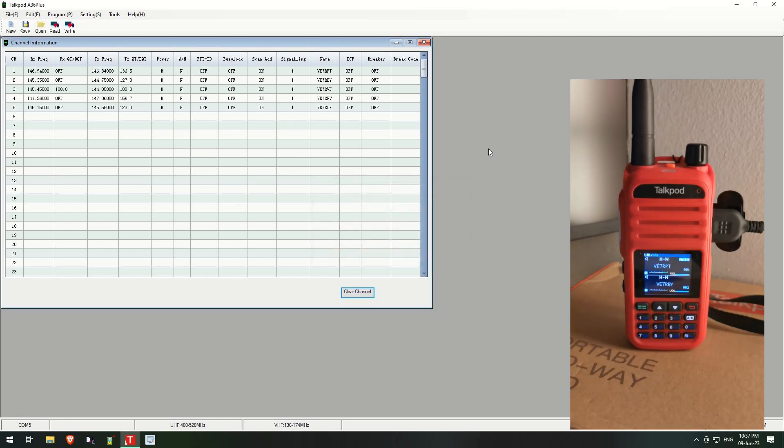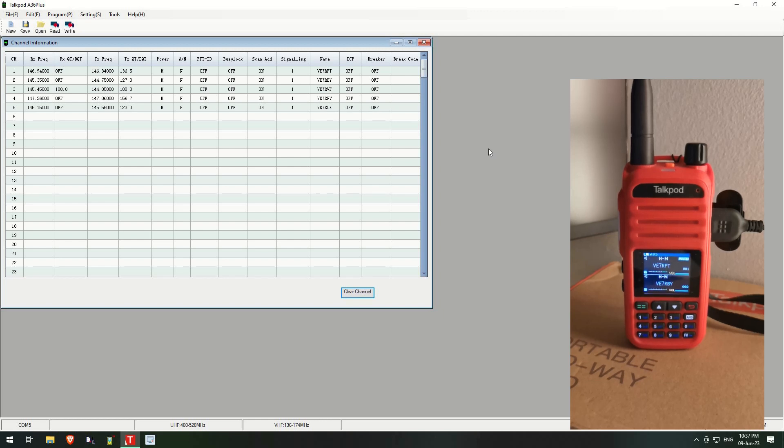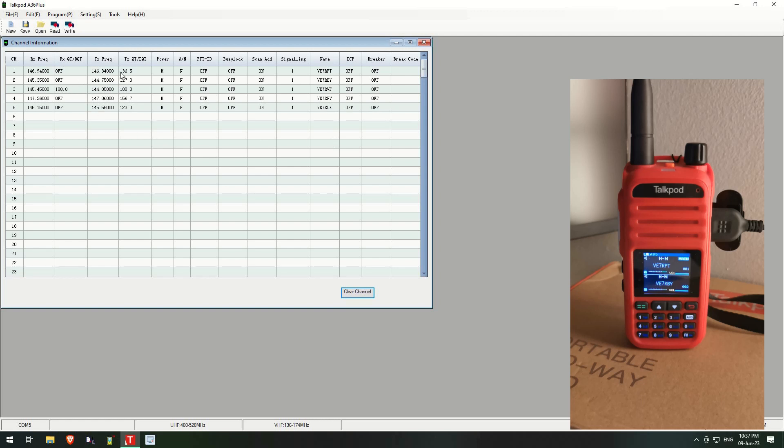Okay, now as you can see I have five channels programmed in. Yeah, it's not a lot but it's my local one and a few of the ones from around the area. You're programming as normal, receive frequency, transmit tones, whatever else you need to put in.